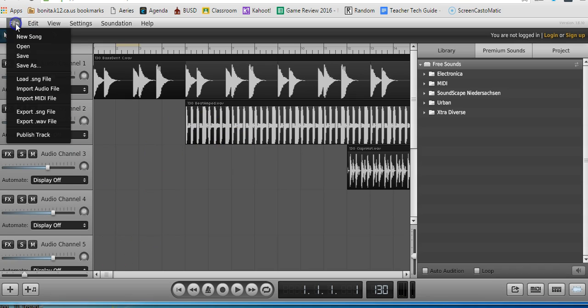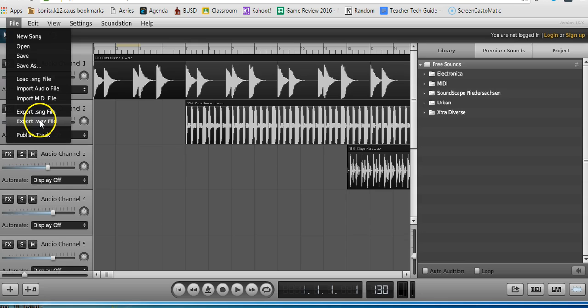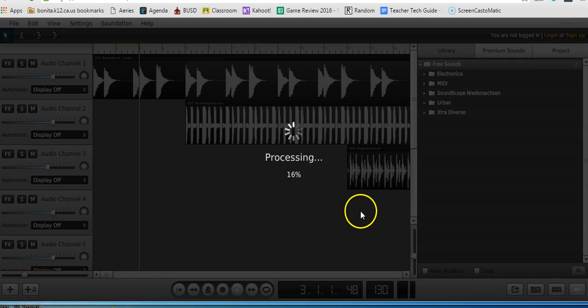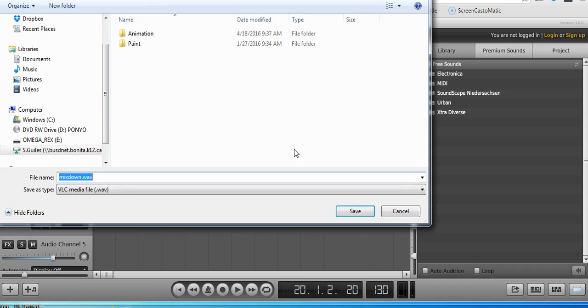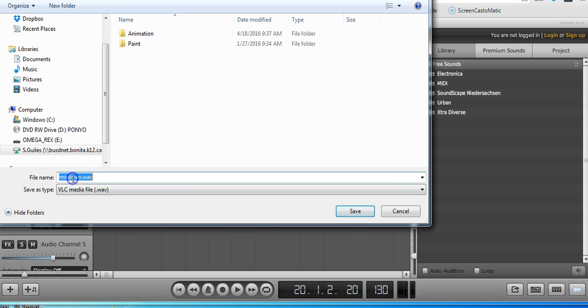And if you want to use it in a project, you will go to File, Export WAV File. The Export WAV File is now going to be a file that you can actually use in another program. I'll just save that. I will give it a name. I don't want to call it Mixdown. That's just a generic thing, so I'll call it Hip Hop Beat 130 BPM.